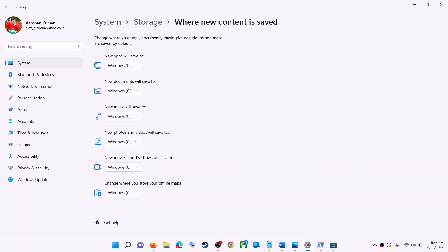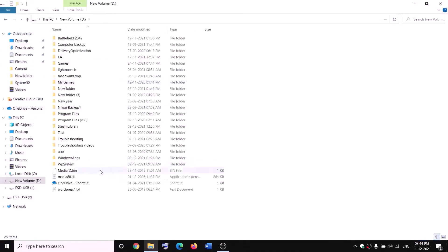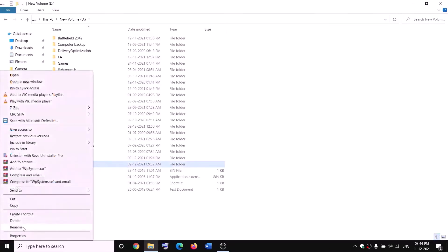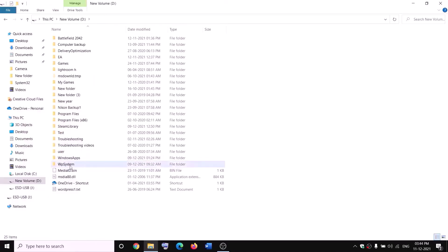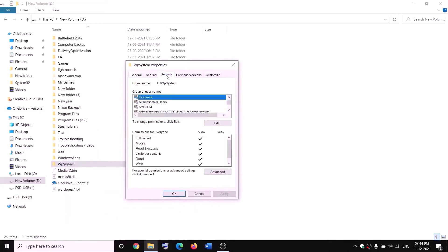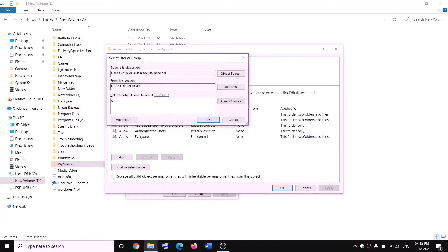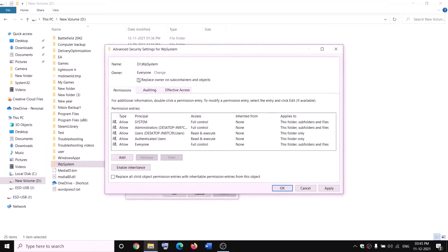The next step is to rename the WpSystem and WindowsApps folders. Open File Explorer, go to This PC, open the D drive. You will see the WpSystem folder — when you try to rename it, you'll get an error saying you're not allowed. Right-click on WpSystem, select Properties, go to the Security tab, and click Advanced. Click on Change next to the owner, and type 'Everyone'.